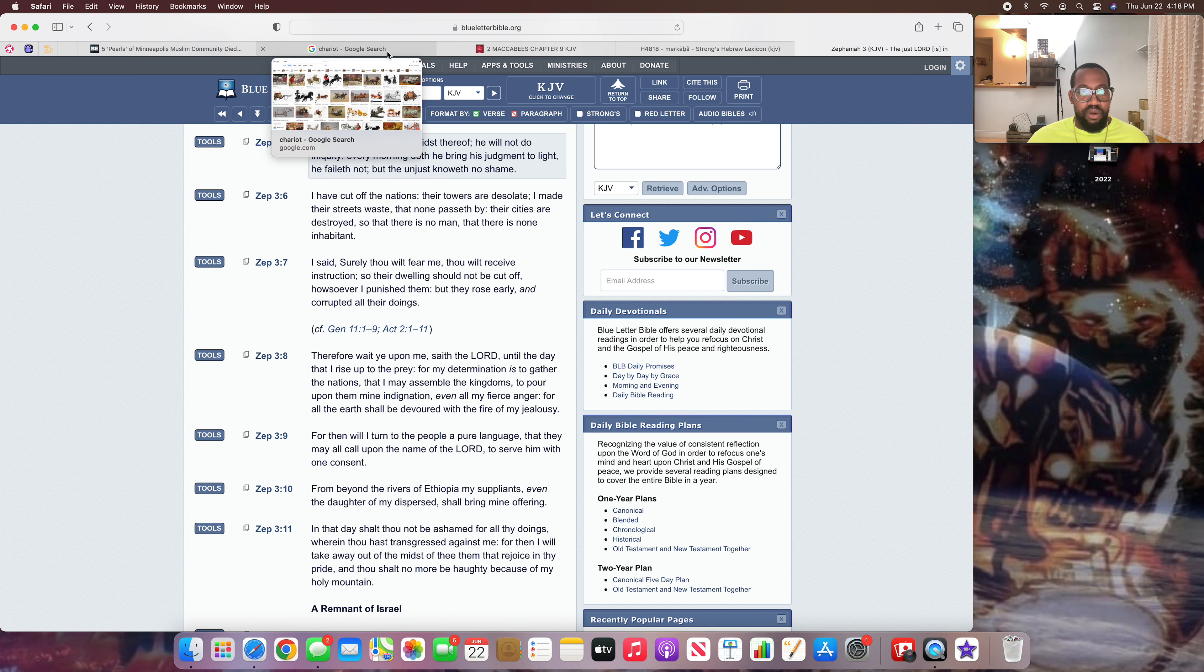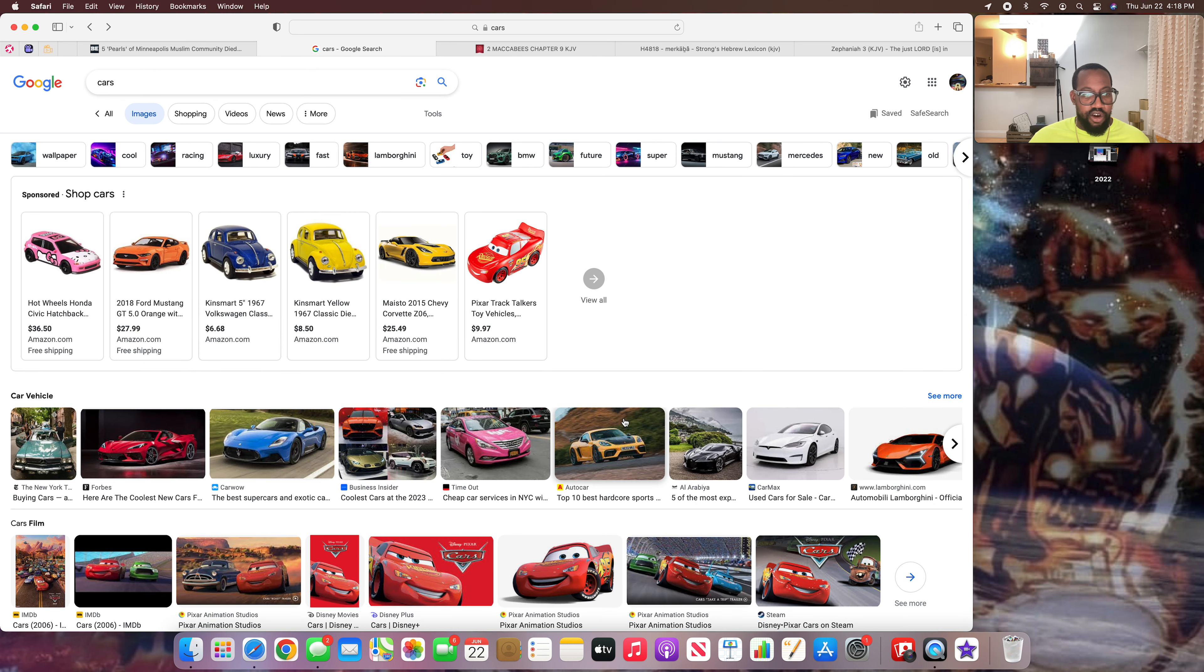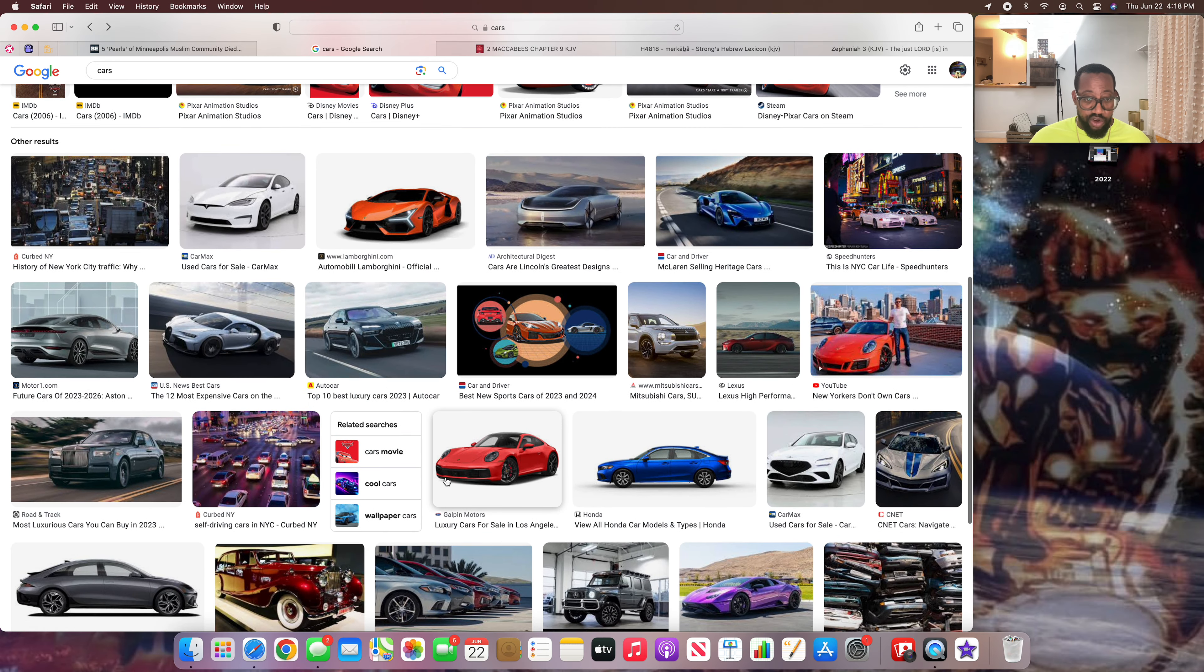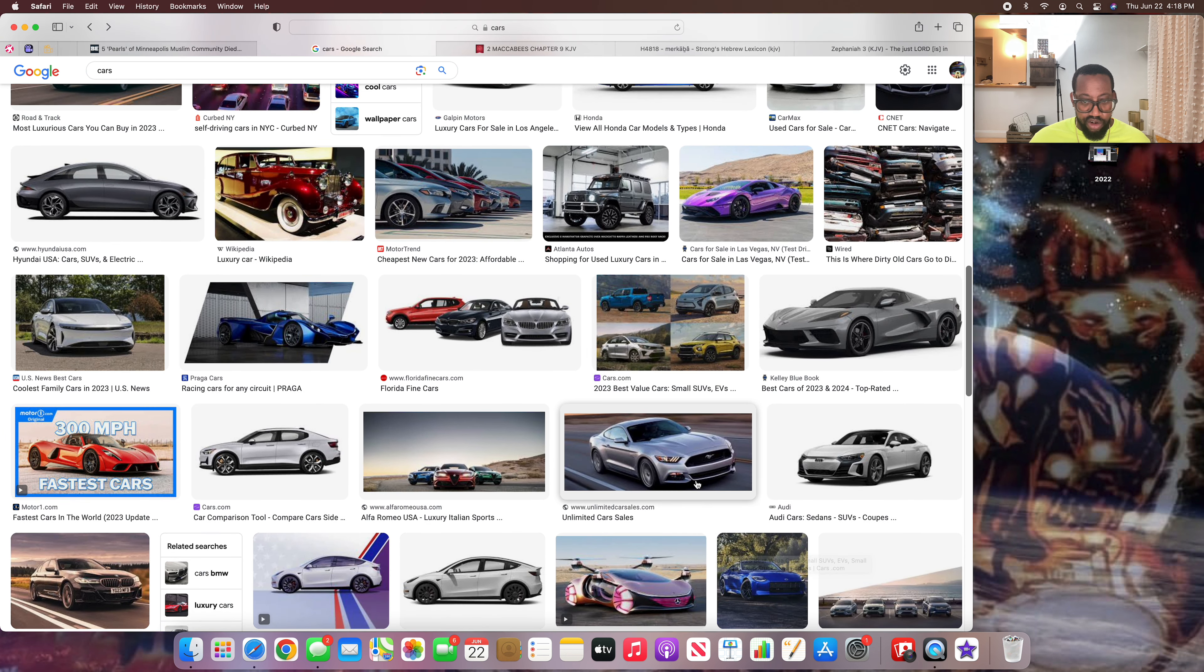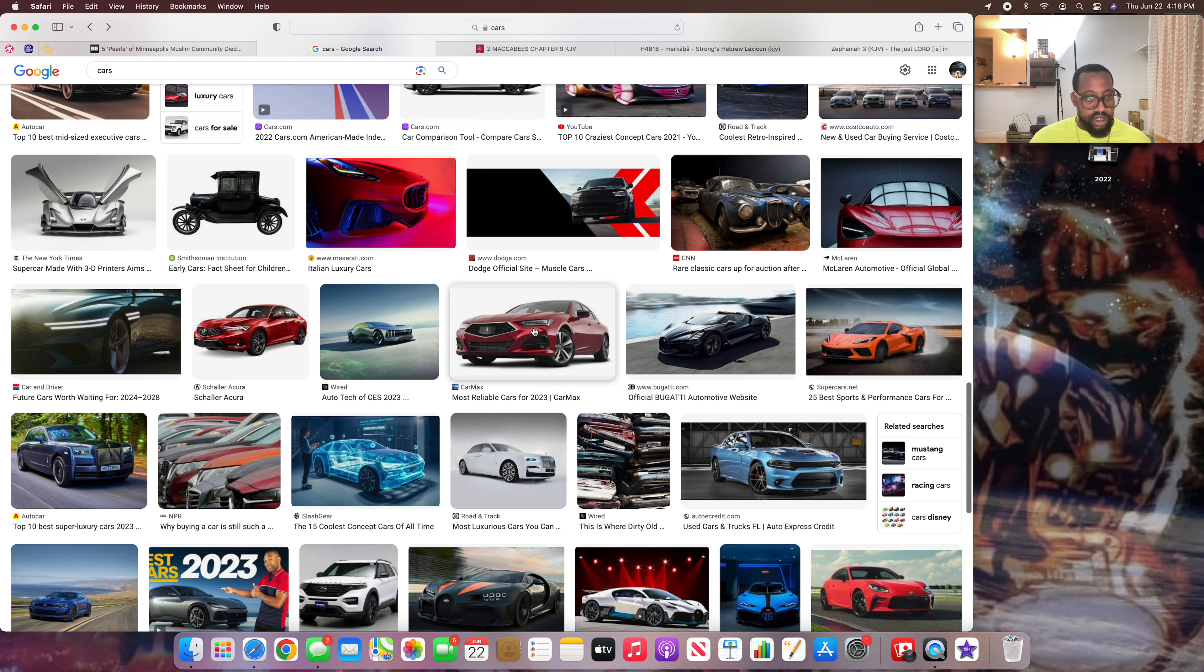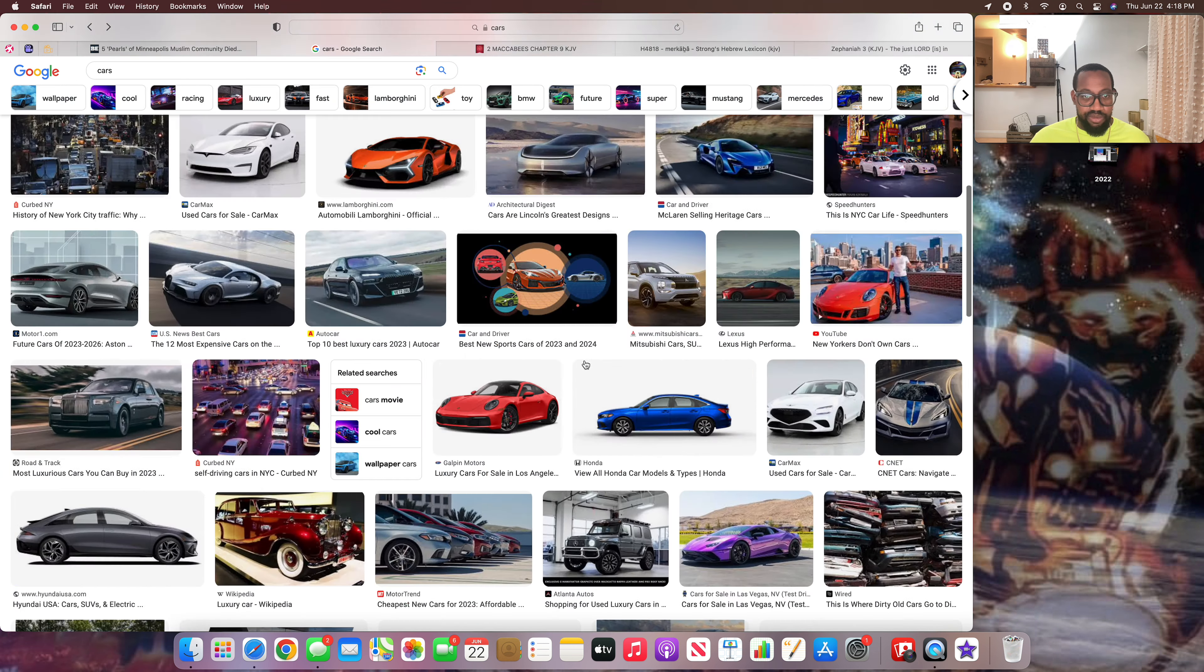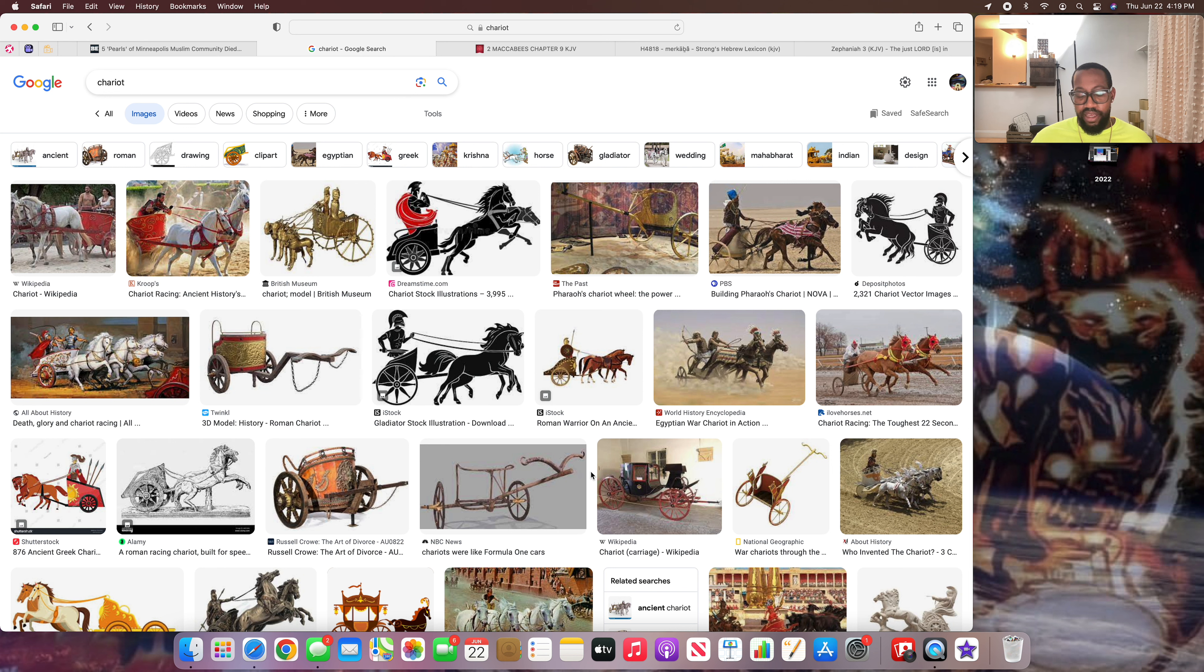It says he faileth not, but the unjust knoweth no shame. And that's a woman. A woman don't know no goddamn shame. Now we're going to go into the scriptures. These are ancient chariots with horses. And now, obviously, cars have been advanced. These are the modern day chariots. That's why you have something known as horsepower up under these bad boys. You get real fancy with the Lamborghinis, Corvettes and things like that, these different sports cars. These are the modern-day chariots.